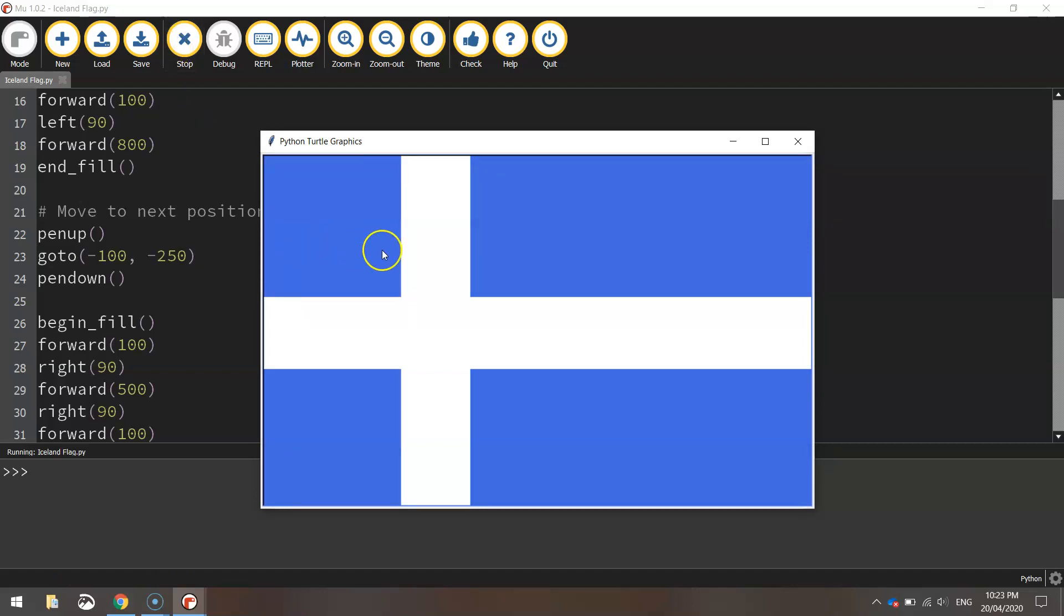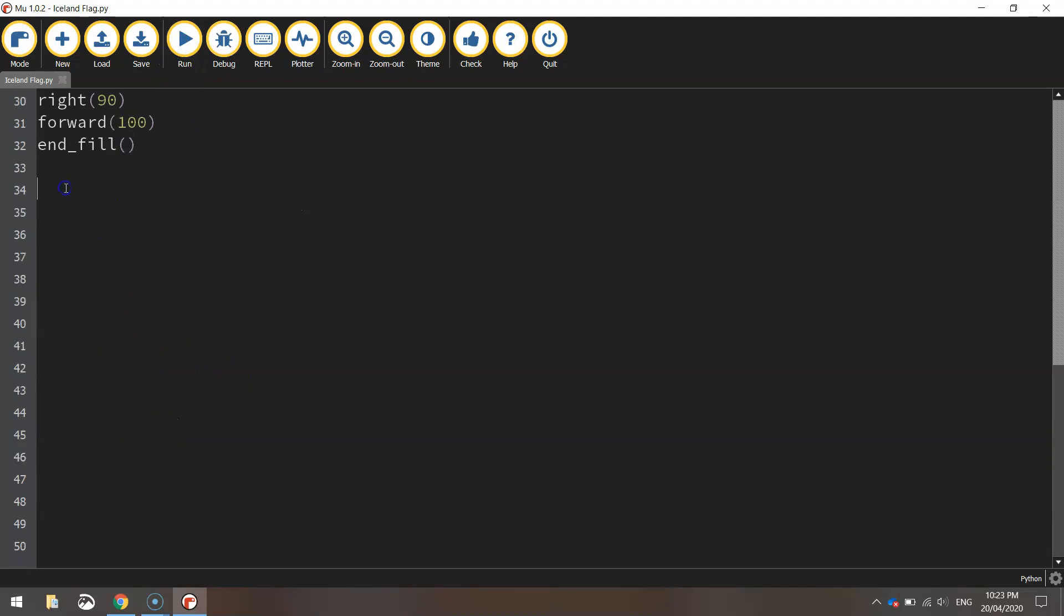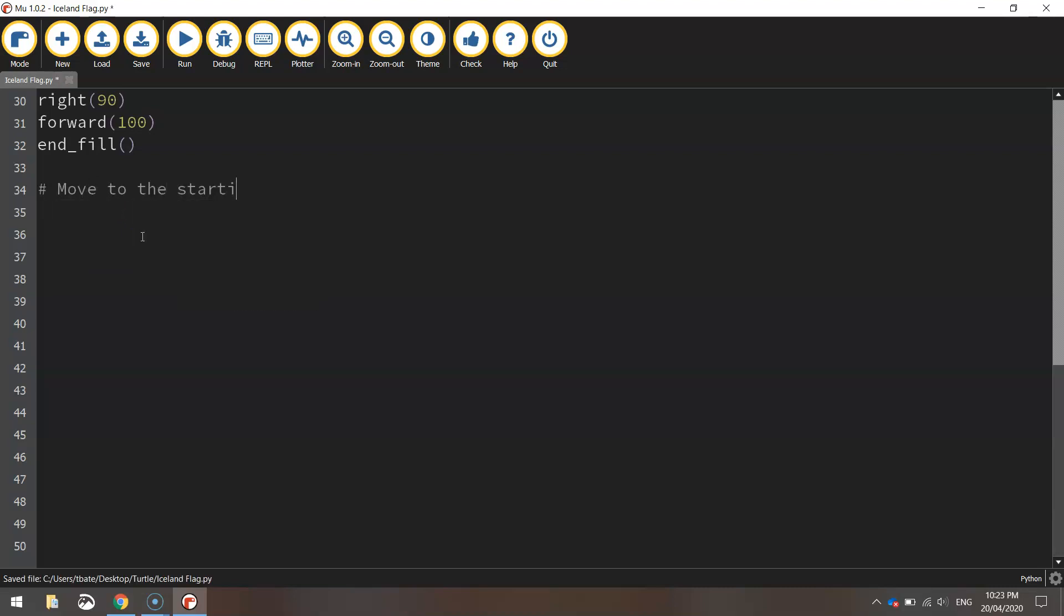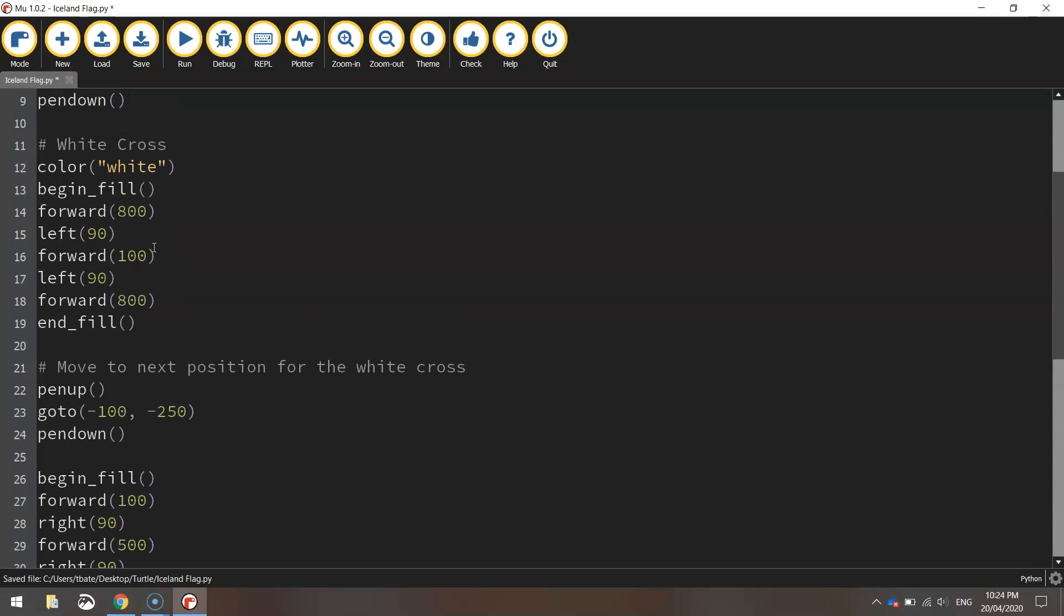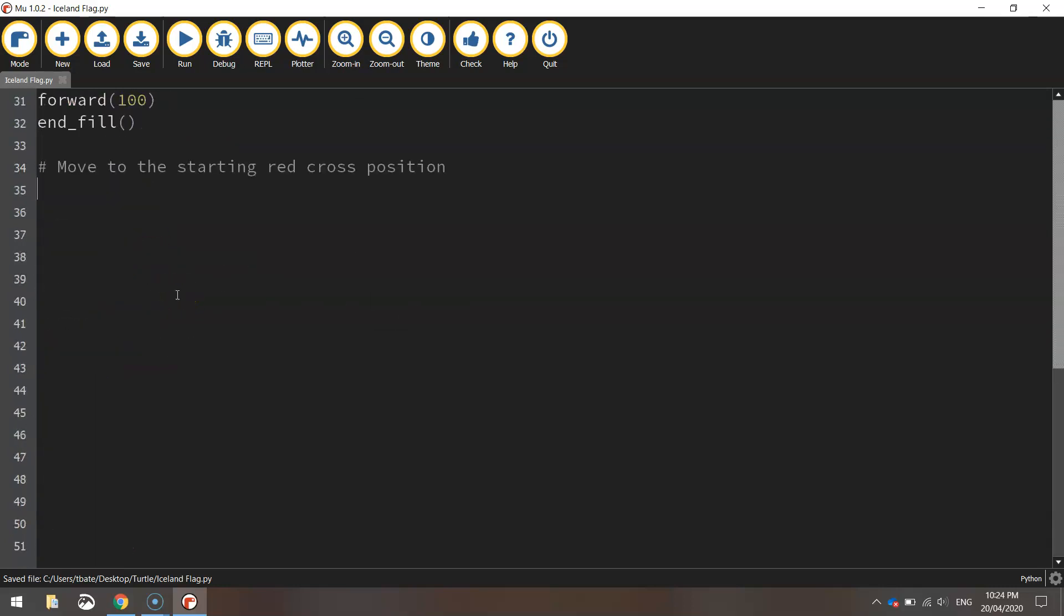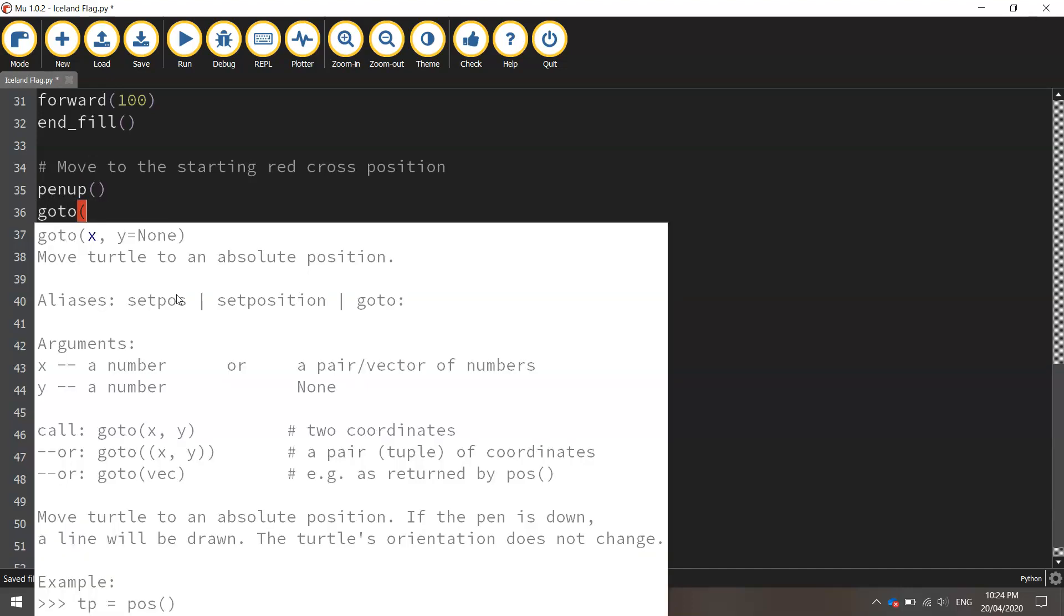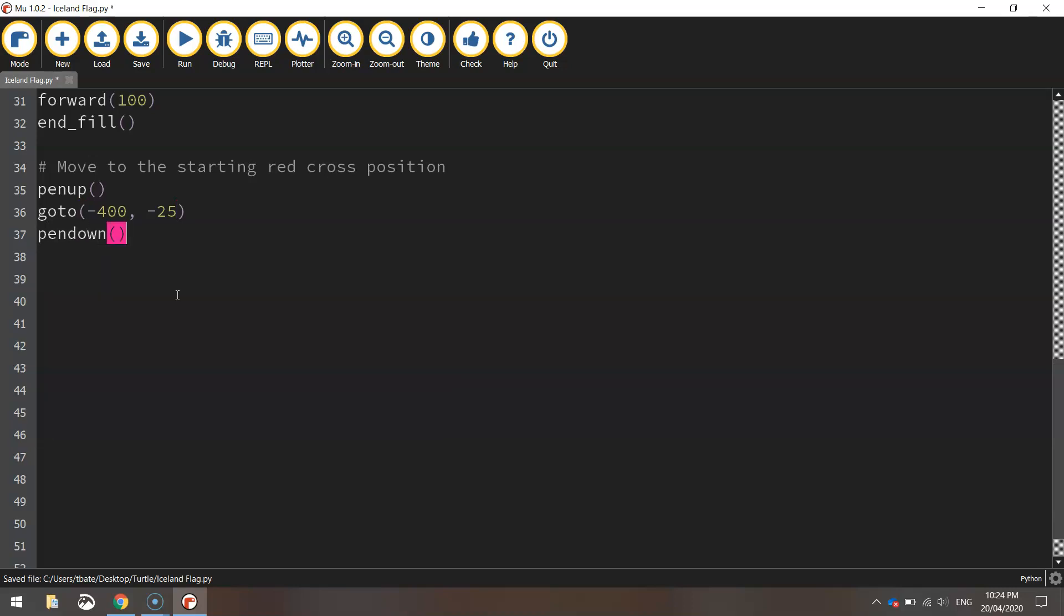So the final part of our flag is drawing a red cross the same way just with skinnier dimensions. So let's put another comment here that says move to the starting red cross position. So we'll lift the pen up first of all to get it off the page and we're going to go to minus 400 for the x value and minus 25 for the y value. We'll then put our pen down back on the page ready for drawing.